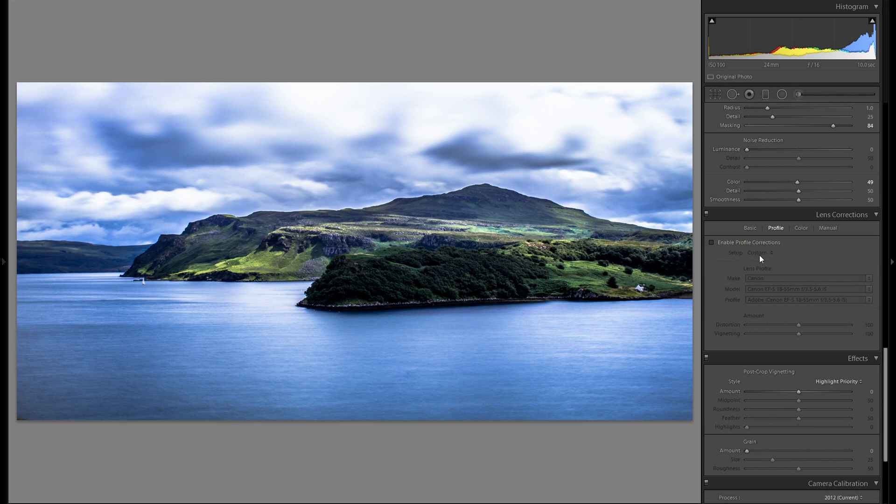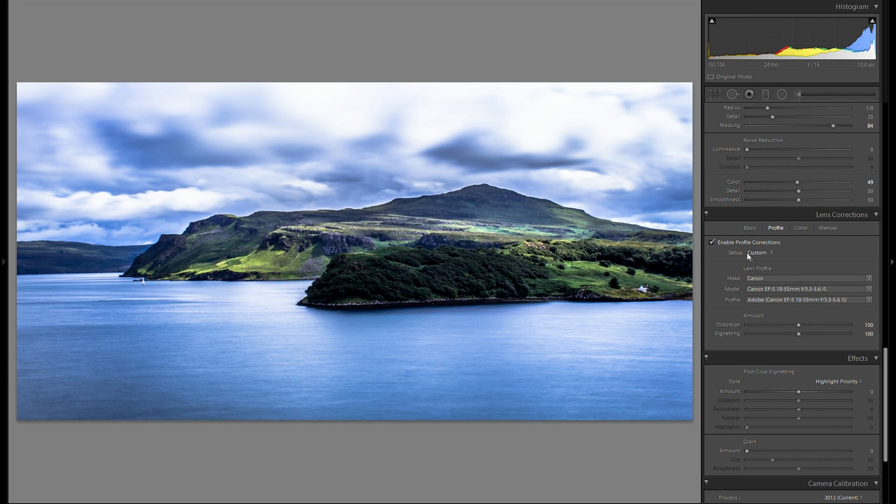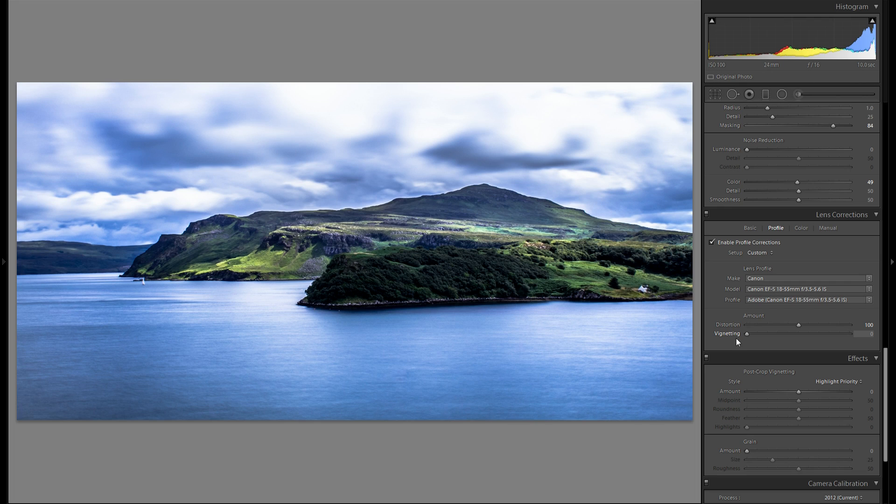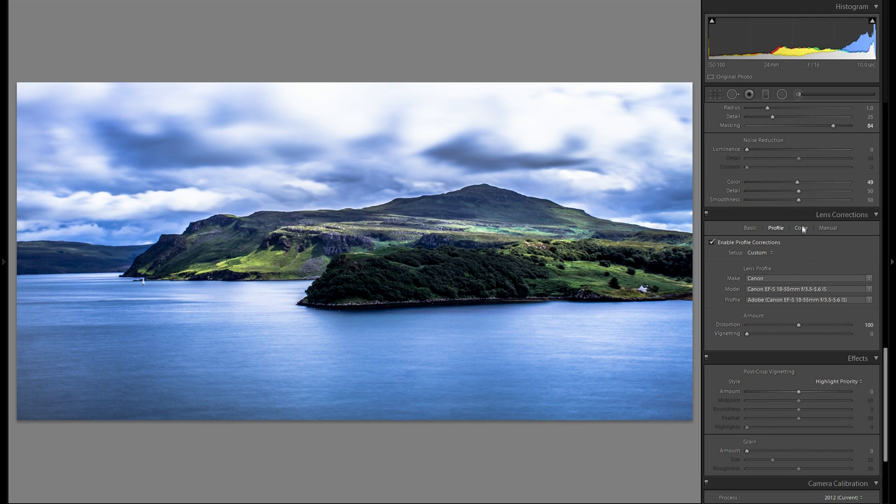Then down to lens corrections. I'm just gonna do my basic stuff. Enable profile corrections. And just choose my lens. So it'll get rid of all of the distortion. However I really like the vignetting. So I'm gonna bring that down to zero.